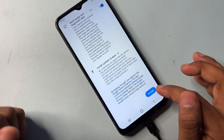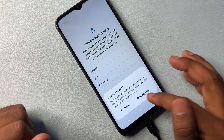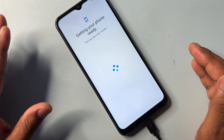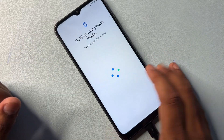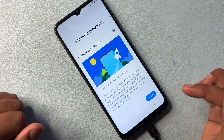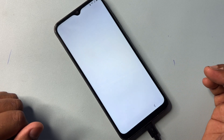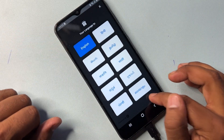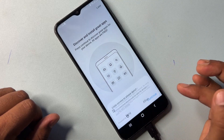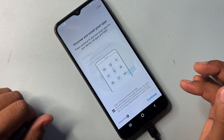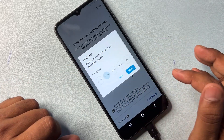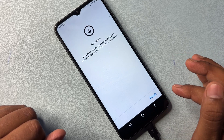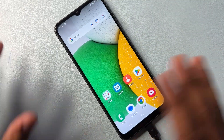You have successfully removed your Gmail account credentials from your Samsung smartphone. This method works on every Samsung smartphone. Follow all the steps one by one and configure your phone as usual. Click Skip, click Next, click Finish, and select your preferred settings. Click Next, Continue, and Finish — your phone is all set up.